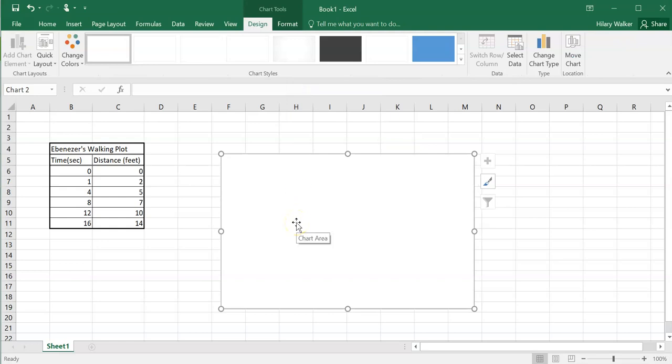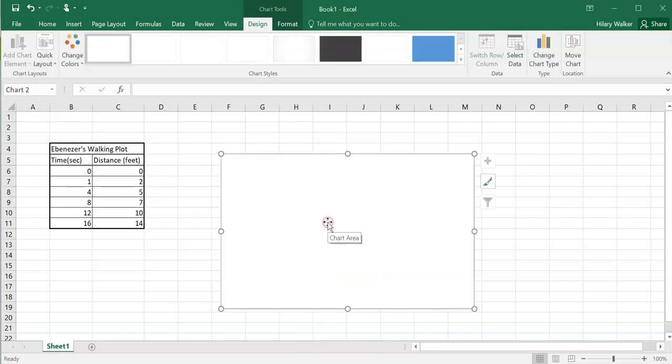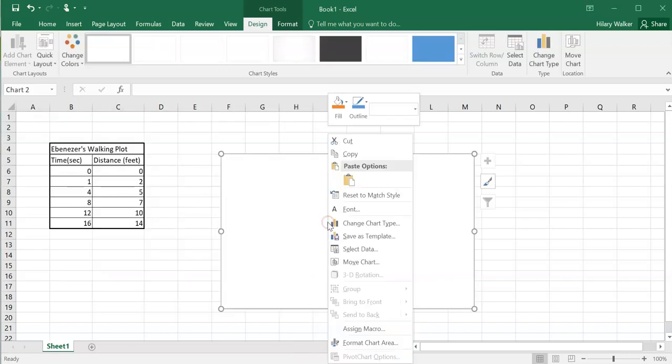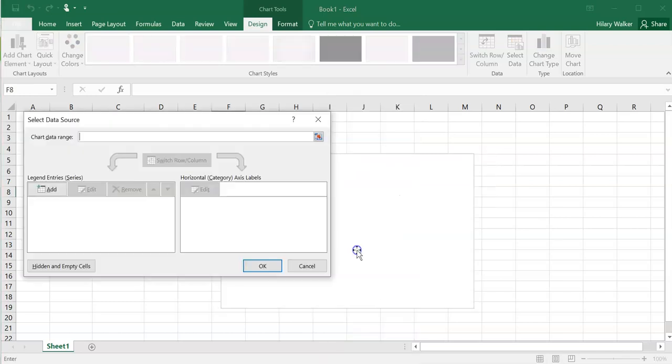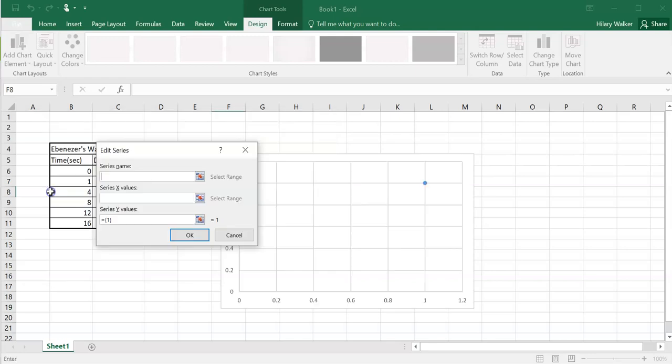I'm going to click on this chart area and right click it. So I right clicked the chart area. I clicked select data. And then I'm going to go to this part right here where it says legend entries series. I'm going to click add.